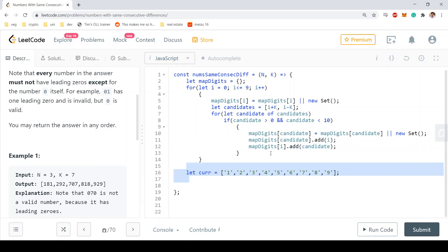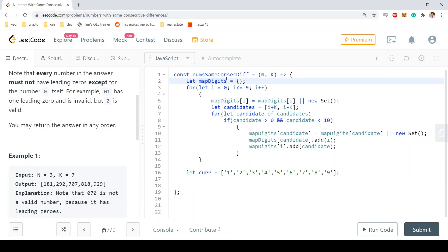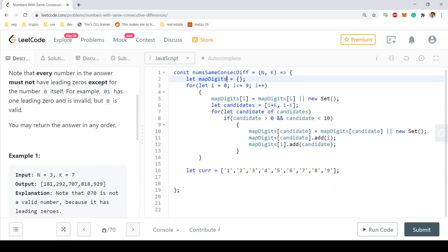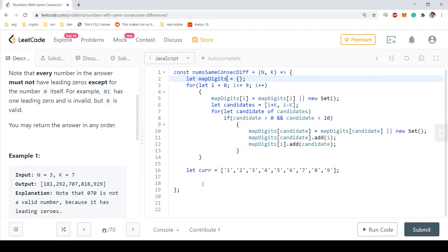Okay, so this is how we build the map, the digits map, where we store for every digit the compatible digits. Now we create a current array.